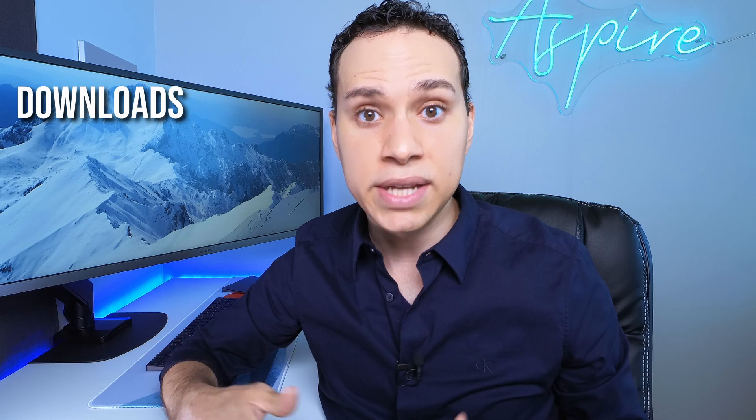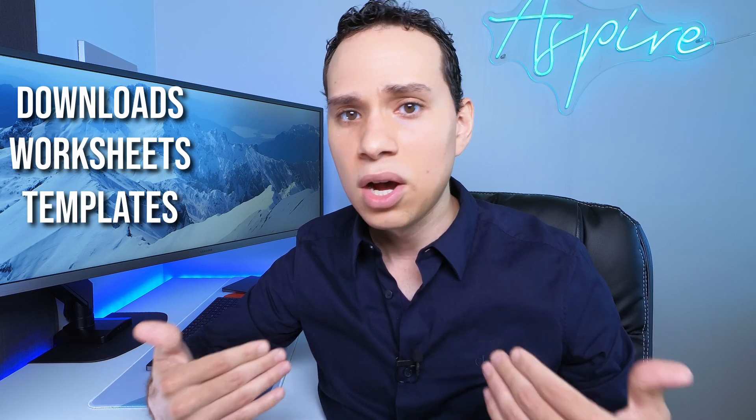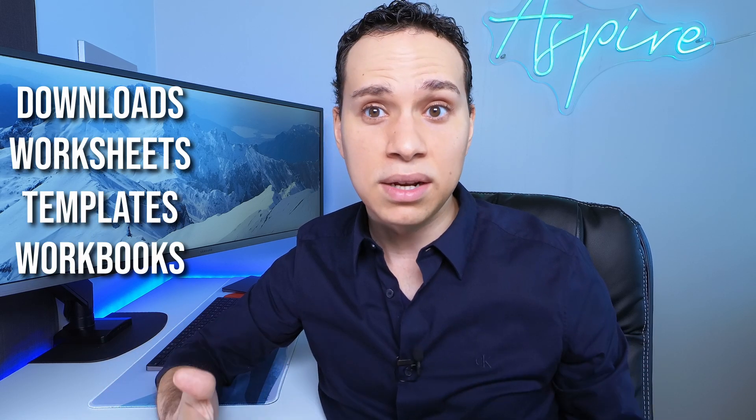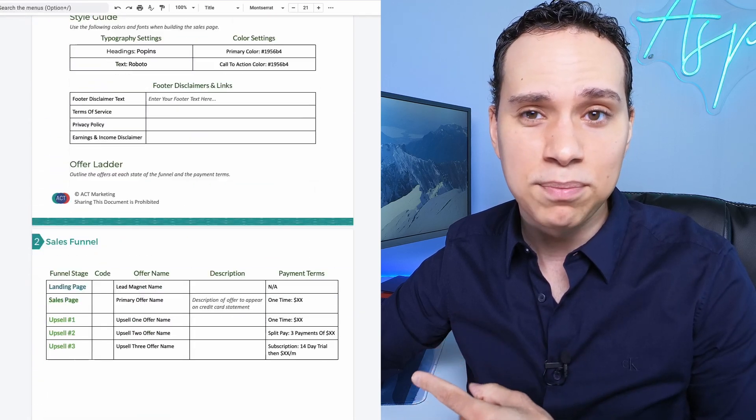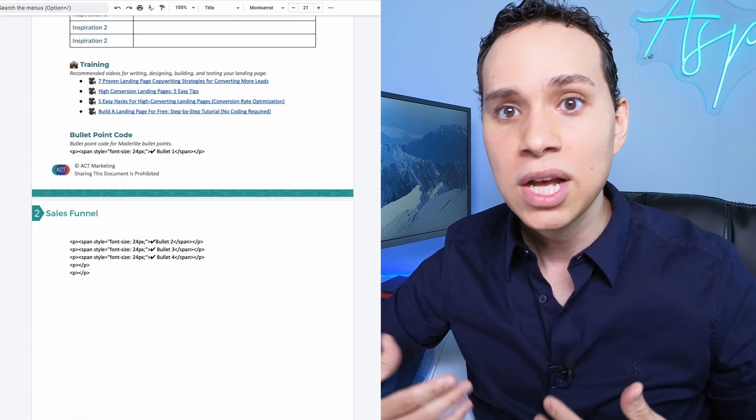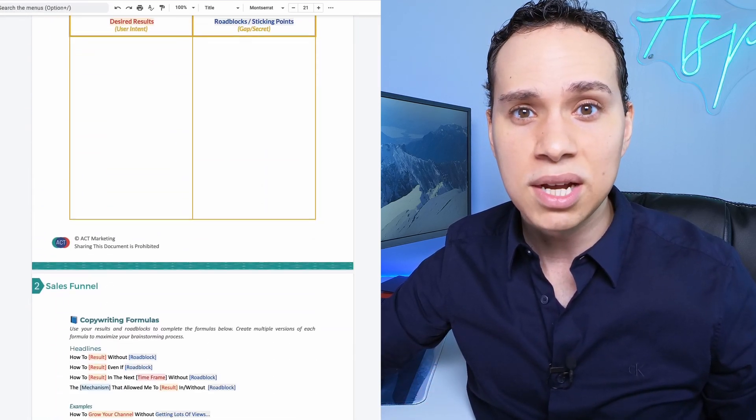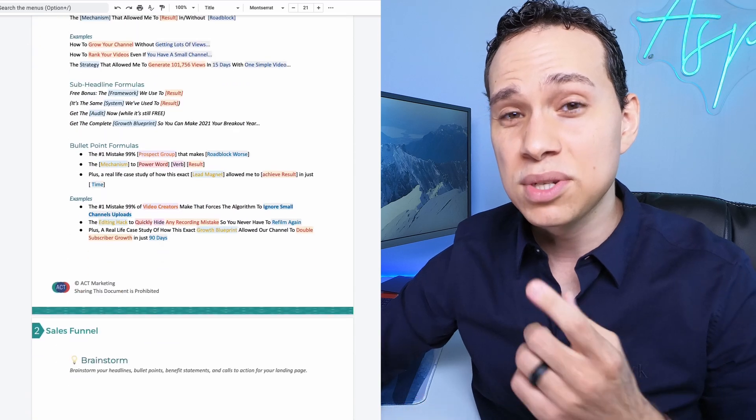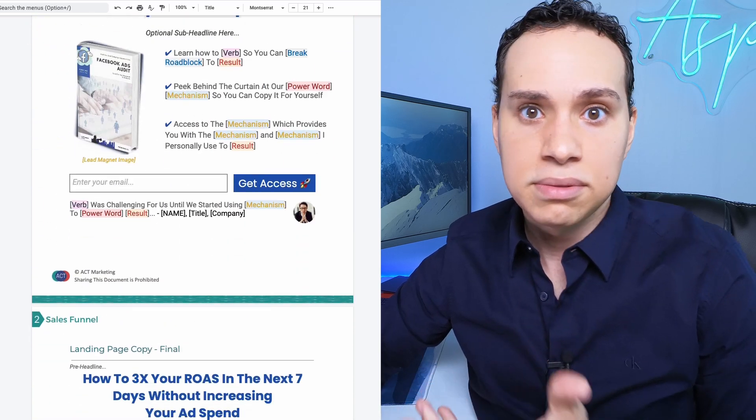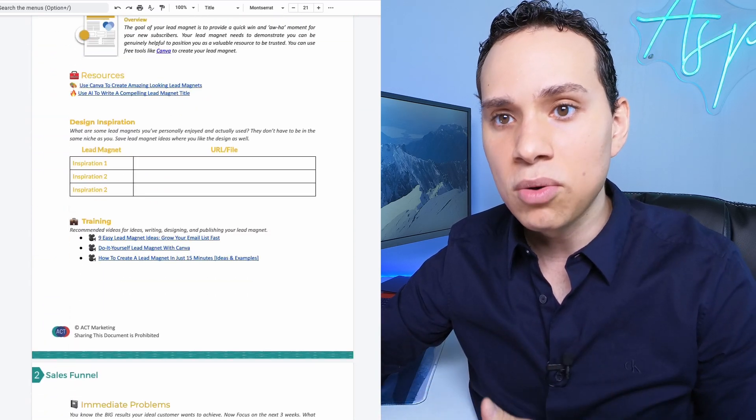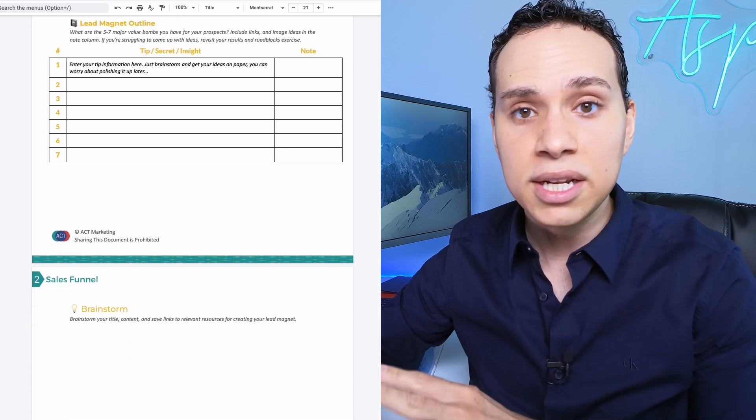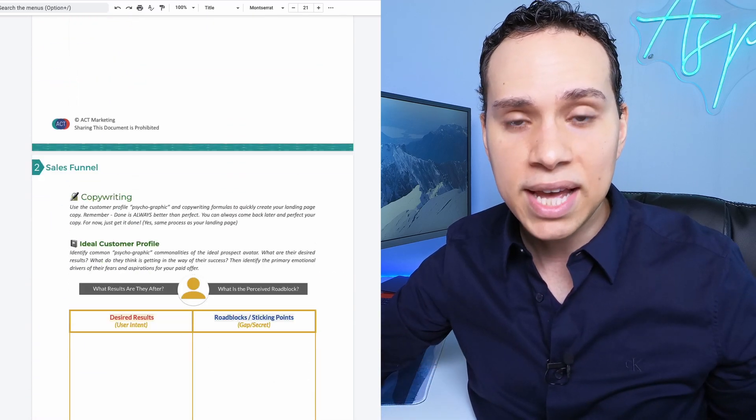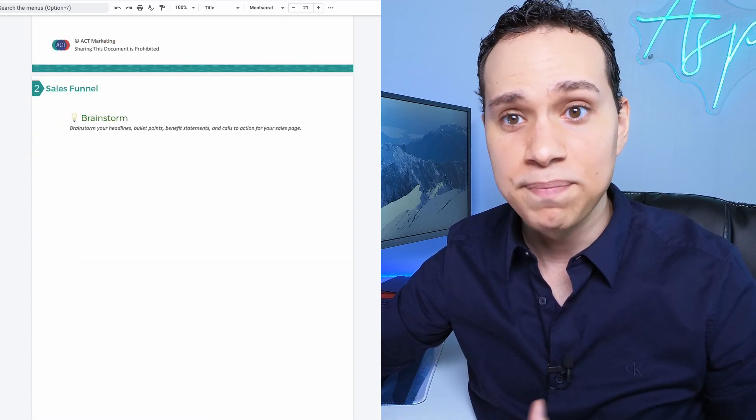After you have your outline and presentation down, you probably want to create some downloads, worksheets, templates, workbooks. You can use Google Docs again. This is one of our templates. It sells really well. Nobody complains that it's a basic Google Doc. And the advantage of using something like this is it's always live. So I can easily go in, make a couple of changes, send out an email, and just like that, the template has been updated.